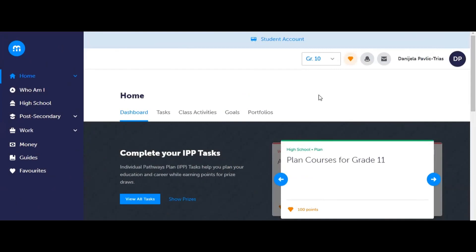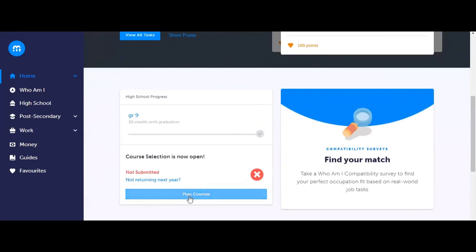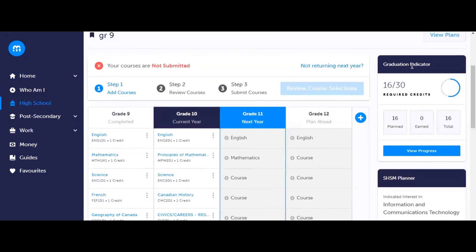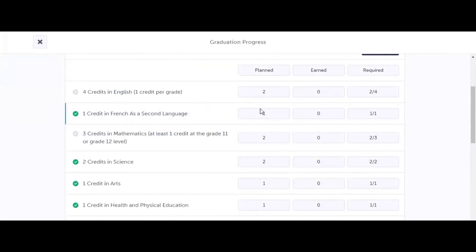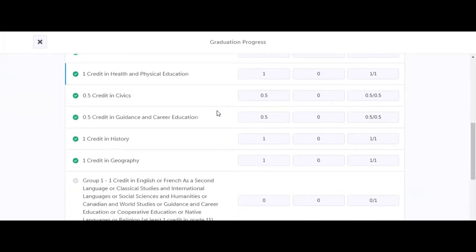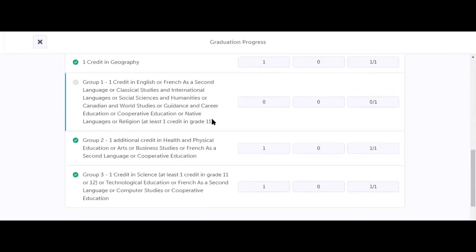On the MyBlueprint website, you will use the school account login option to log into your account. You can then use the high school option on the left hand side of the screen, or scroll down and use the plan courses option. The first thing you should do is view the graduation indicator on the right hand side of the screen. This will show you how many courses you have planned, earned, and are required in a particular subject area. Please make sure that you have completed all courses that are required towards graduation, including the group 1, 2, and 3 credits.